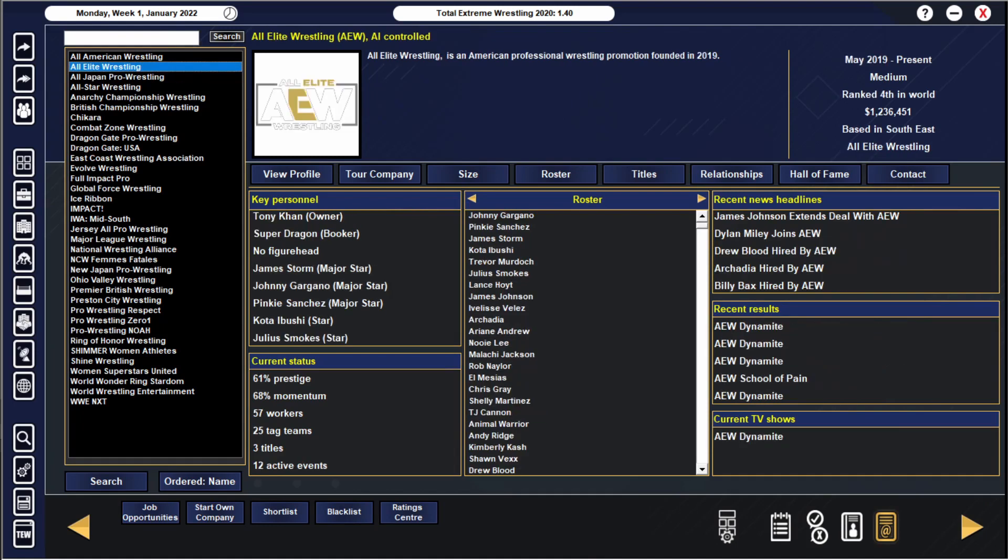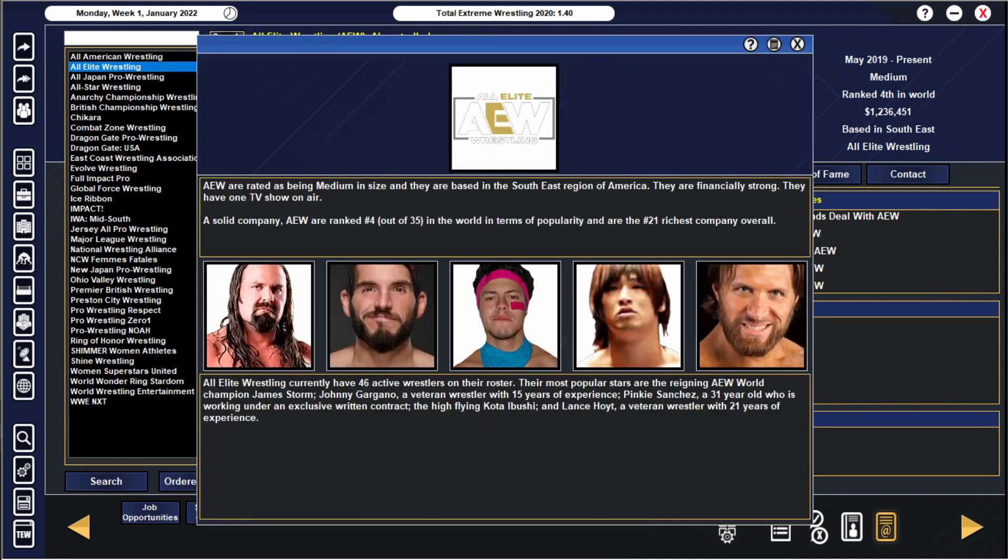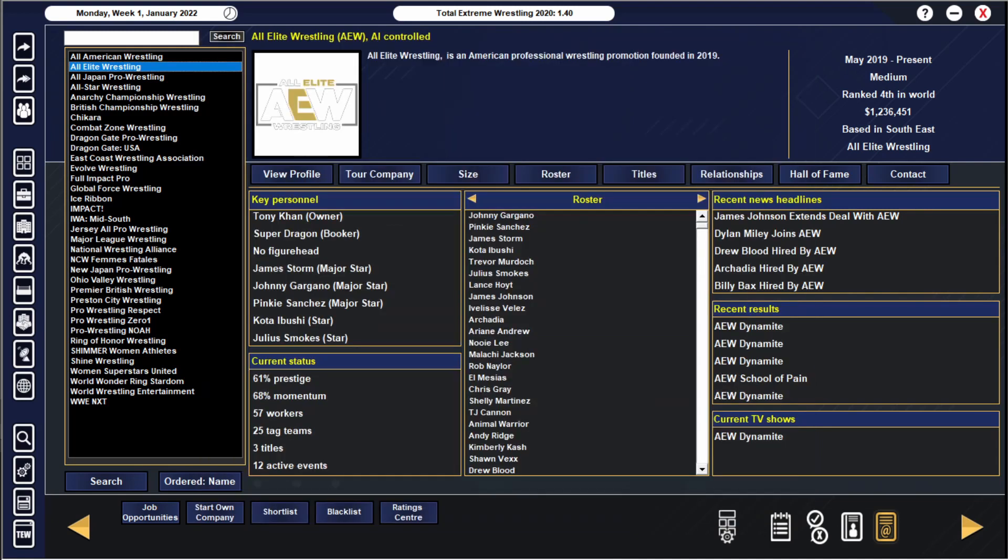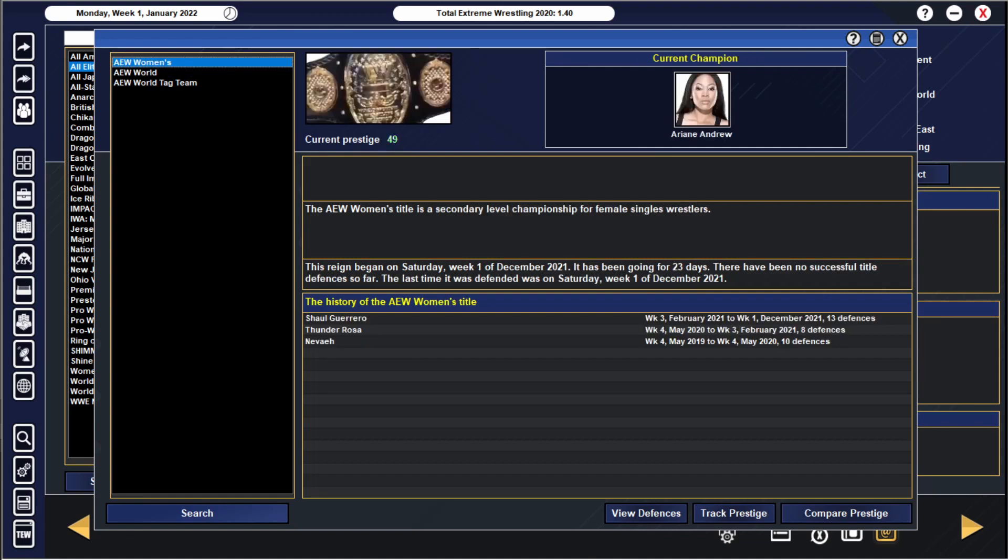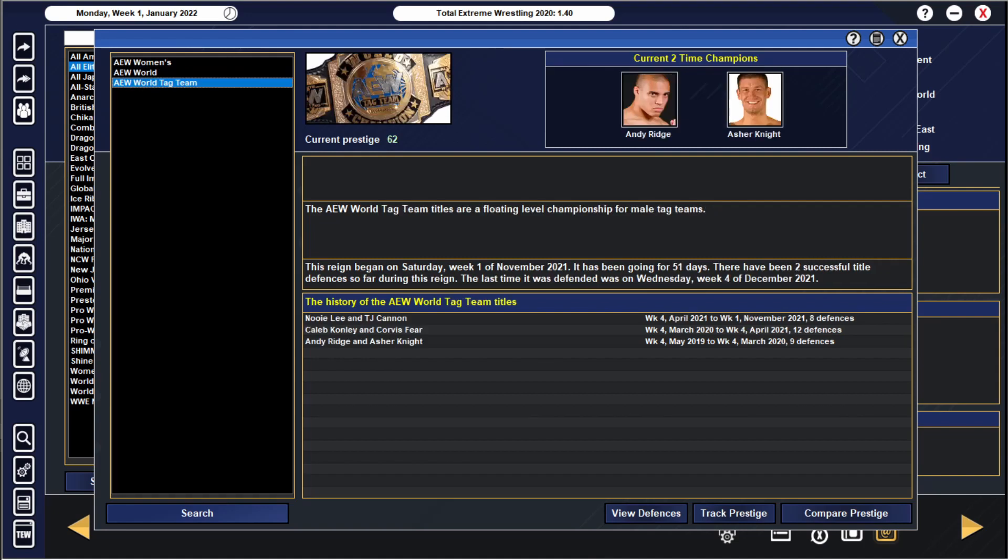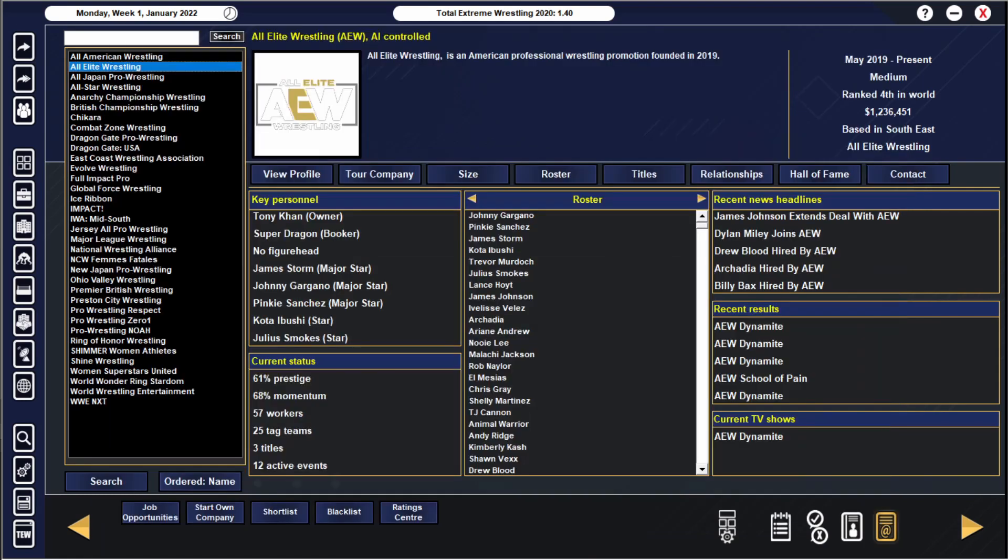AEW if you're curious, Tony Khan's in charge, Super Dragon's the booker. The logo is very hard to point out but still, the five biggest stars as you expect are James Storm, Johnny Gargano, Pinky Sanchez, Kota Ibushi, and Lance Hoyt. Not a single person you'd actually expect there. Trevor Murdoch's right up there as well though, and so is Ariane. I hope you find comfort in all of that. The first ever AEW champion was James Storm, then Shelton Benjamin, Kota Ibushi, James Storm. Jesus Christ, James Storm held it for a year. Oh what a reality, what a reality. The women's champion, Neva, Thunder Rosa, Shel Guerrero, Ariane Andrew. And the tag team was Andy Ridge and Asher Knight, Caleb Conley and Corvus Sphere, Huey Lee and TJ Cannon. But you know what Tony, you haven't bankrupted the place yet so good for you.